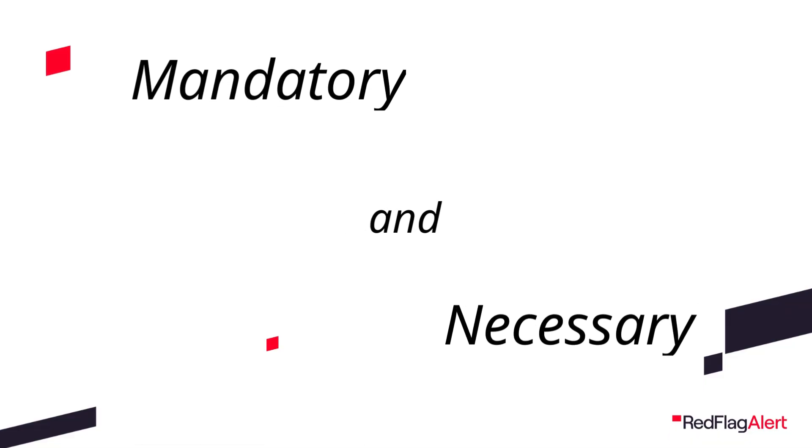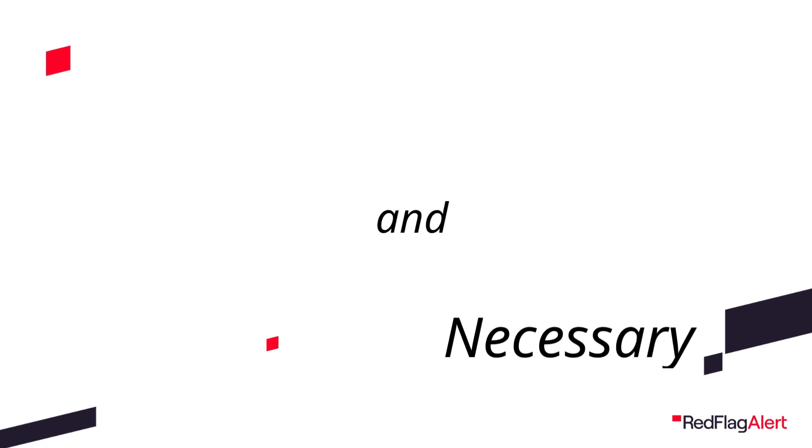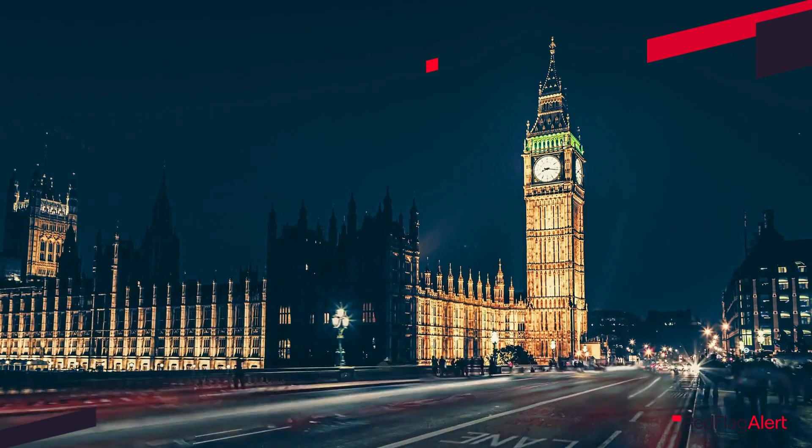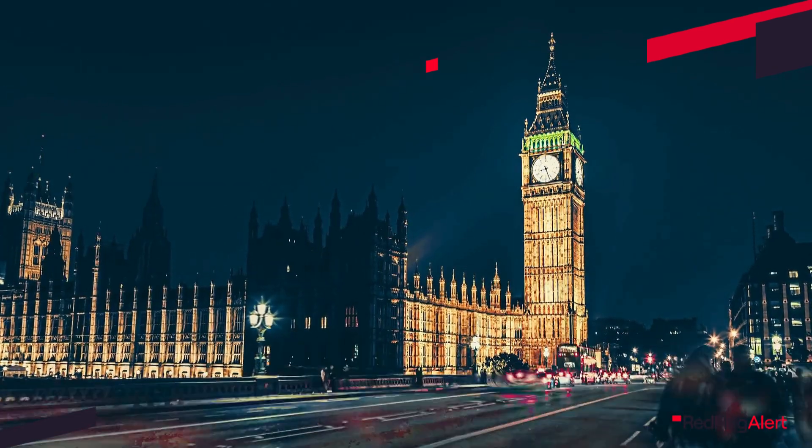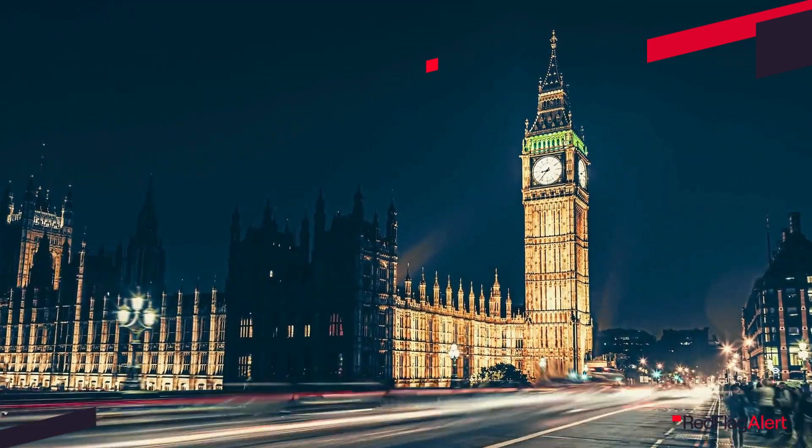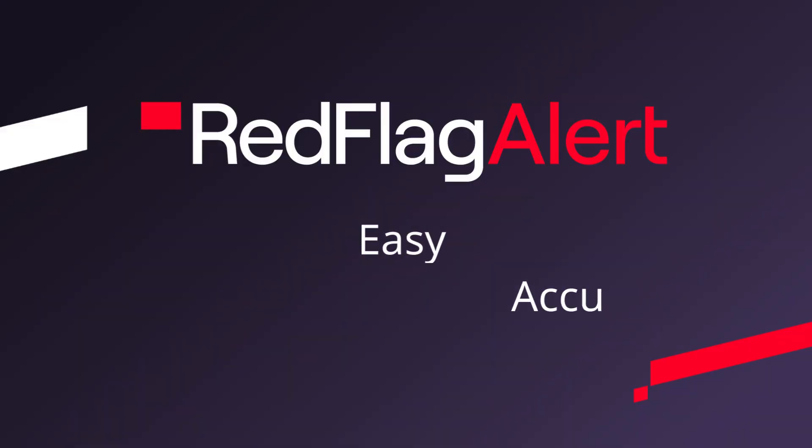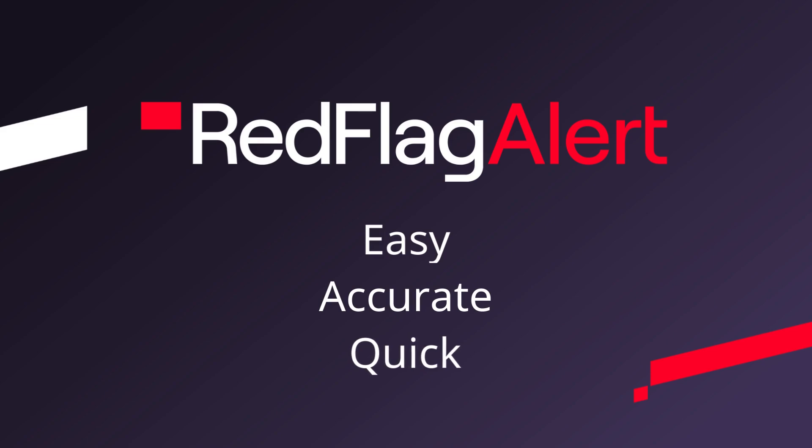For companies in the regulated sector, AML checks are mandatory, as well as being necessary to protect our economy. Whilst UK AML compliance regulations are complicated, Red Flag Alert makes carrying out AML checks easy, accurate and quick.